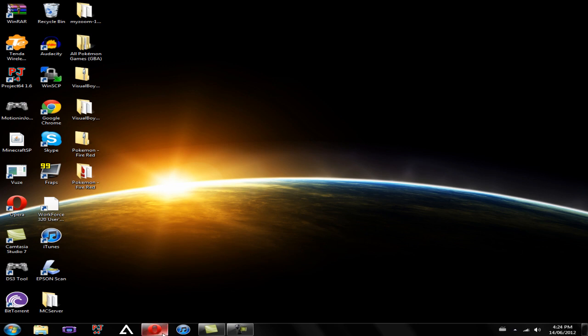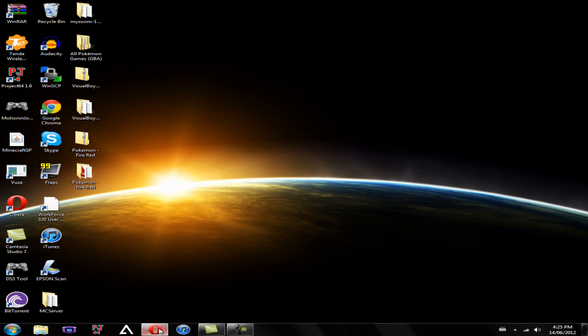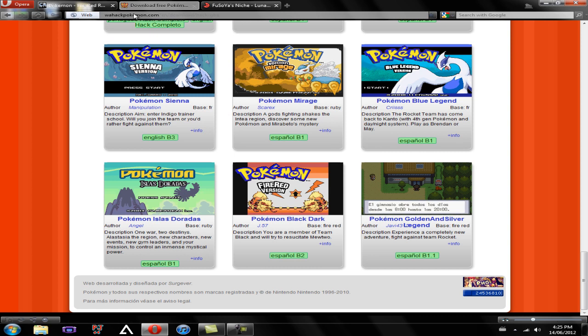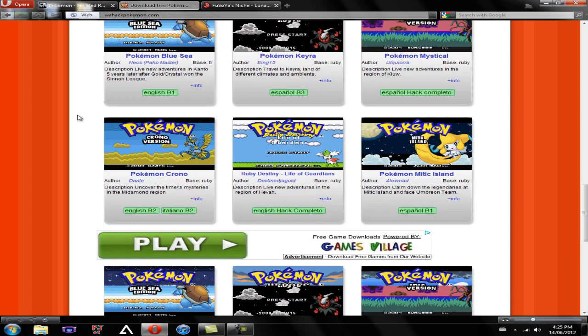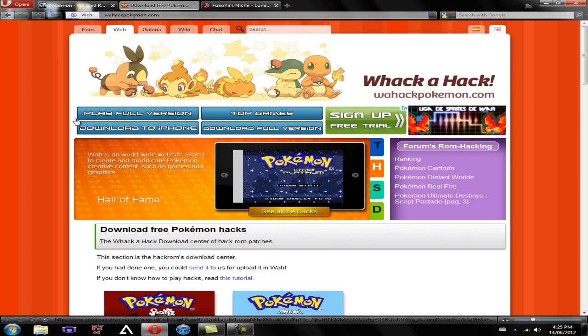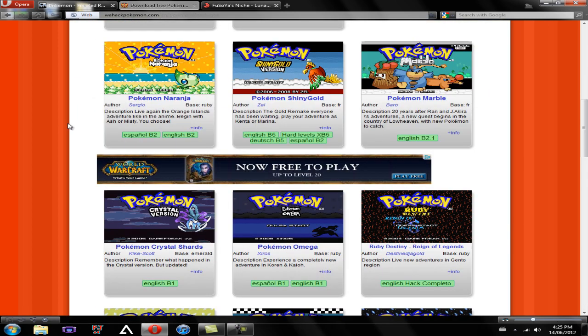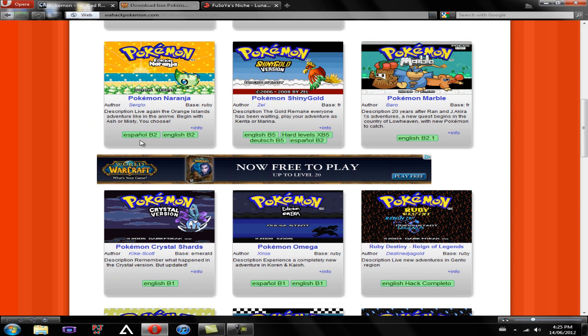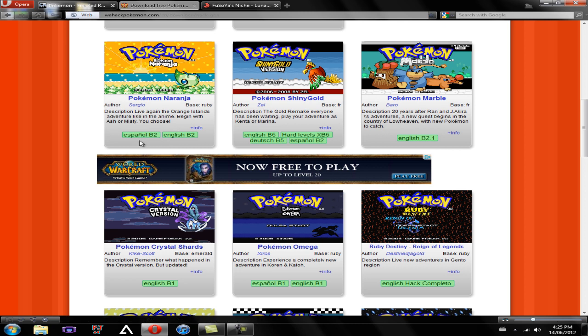So now that you have your Pokemon FireRed game, I'm going to show you how to get a hacked version of that. So if you go to the second link in the description, Wackahackpokemon.com, you're going to be brought to this page that has a bunch of hacked Pokemon games. Most of them are Espanol, and if you don't know what that means, Spanish.